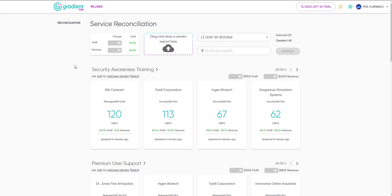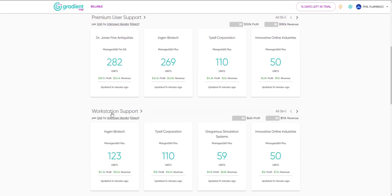Instead of tedious navigation through screens and tabs for accounts, then contracts, then services, Billable organizes your recurring services through a series of cards for each active contract associated with it.